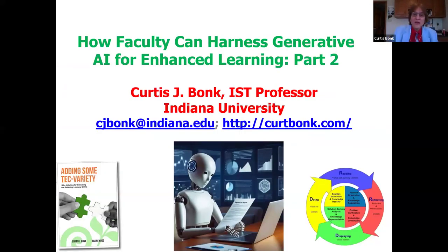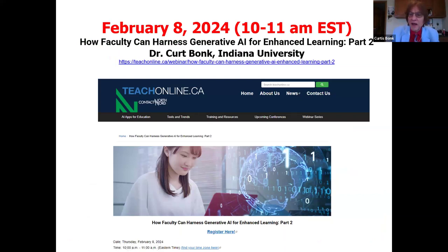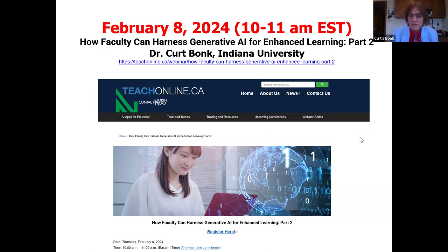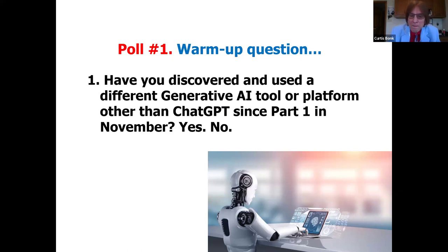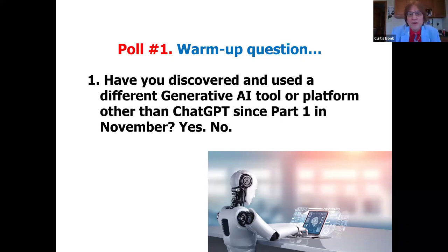This is part two of our talk about the use of AI-enhanced pedagogy. I'm going to hide my floating panel so I can see more. This is the website that you signed in on to get access. First, we have a polling question: Have you discovered or used a different generative AI tool since I was here last? Yes or no? Since I was here in late November, have you discovered anything new?